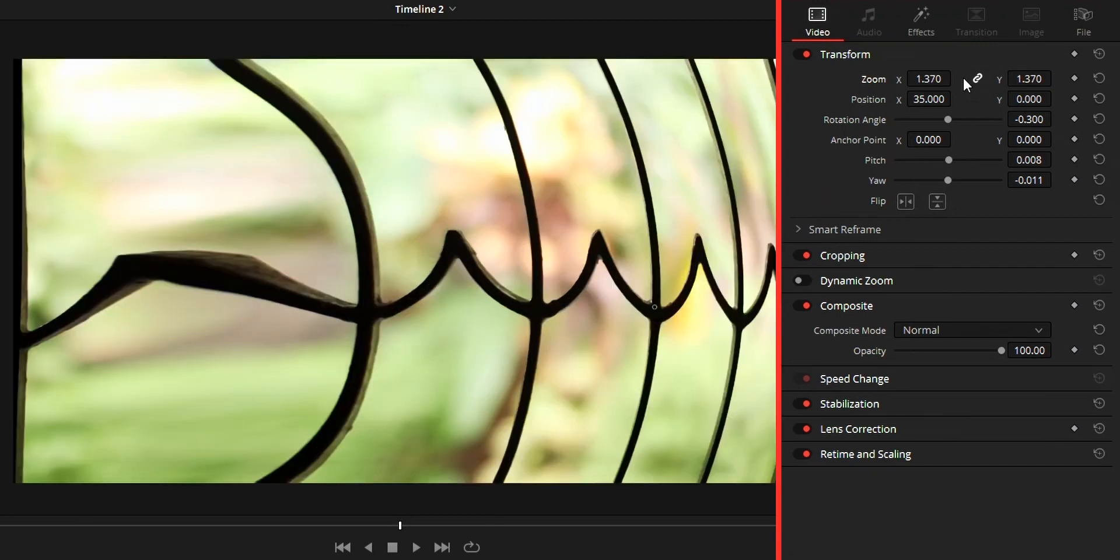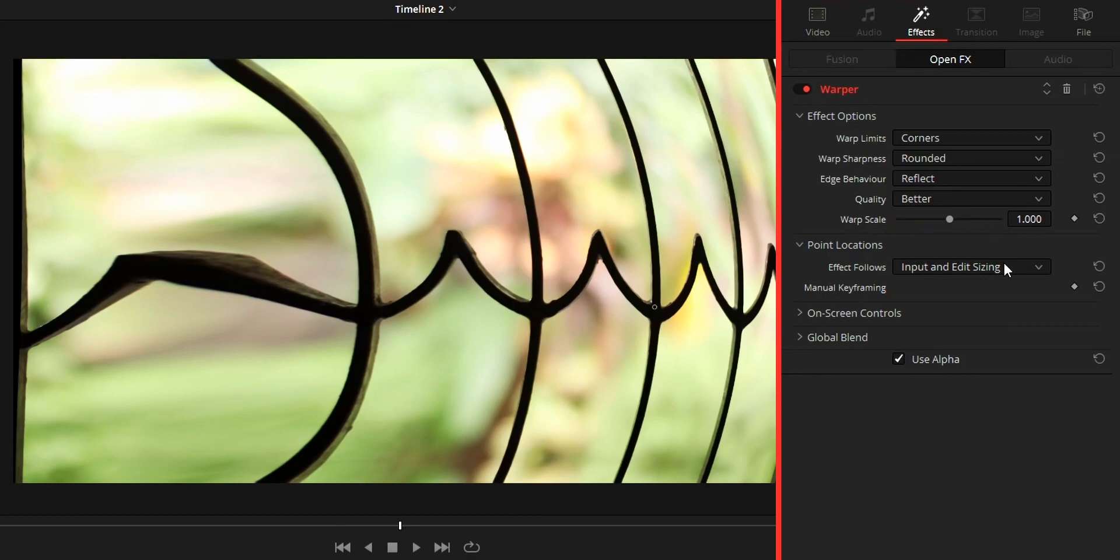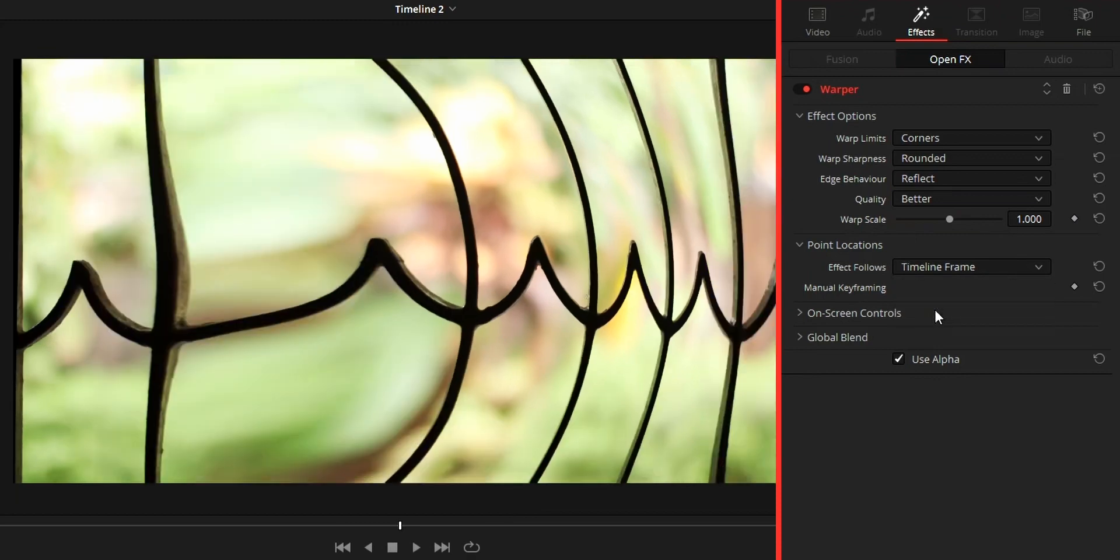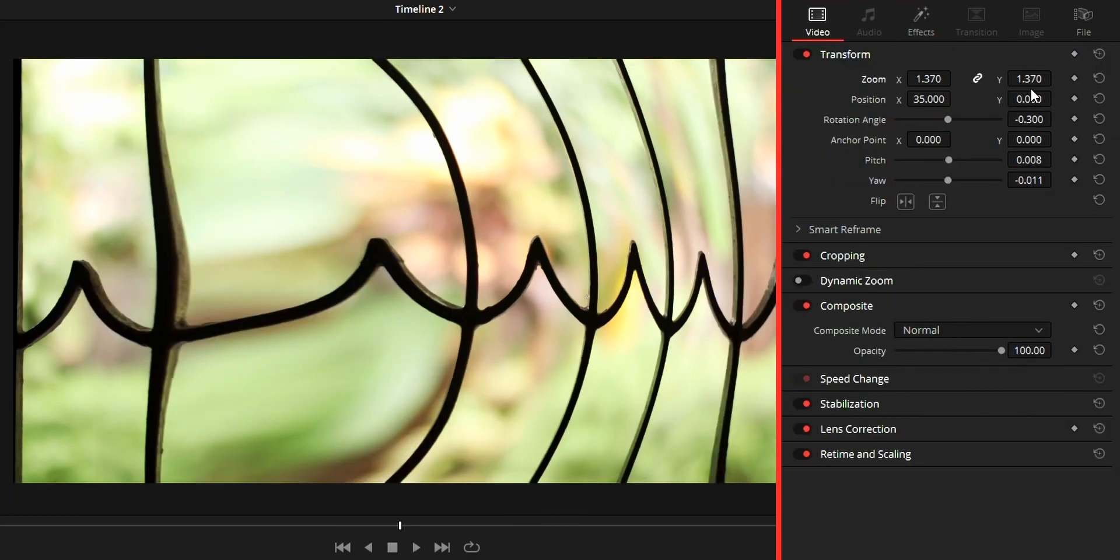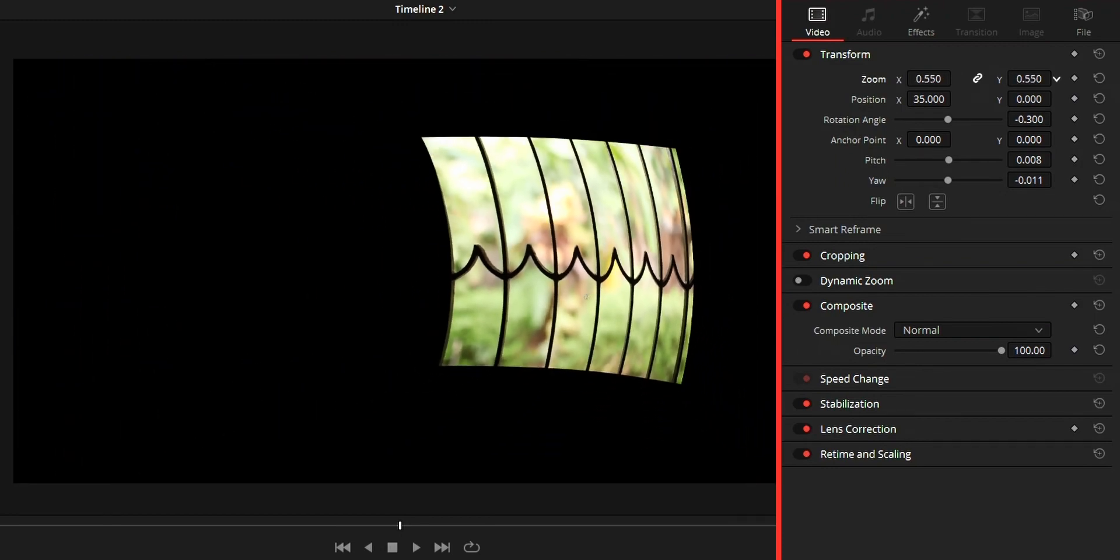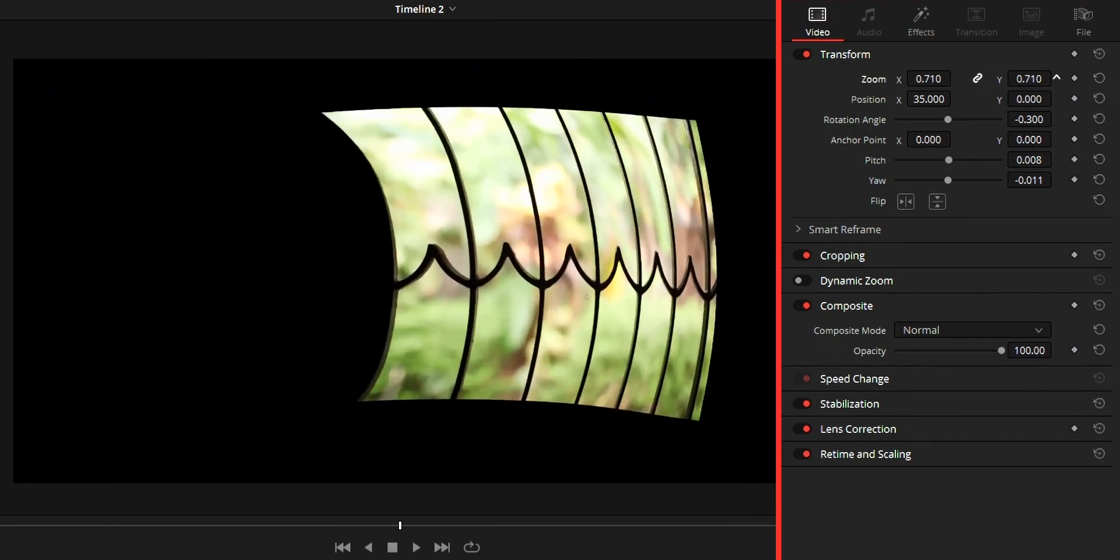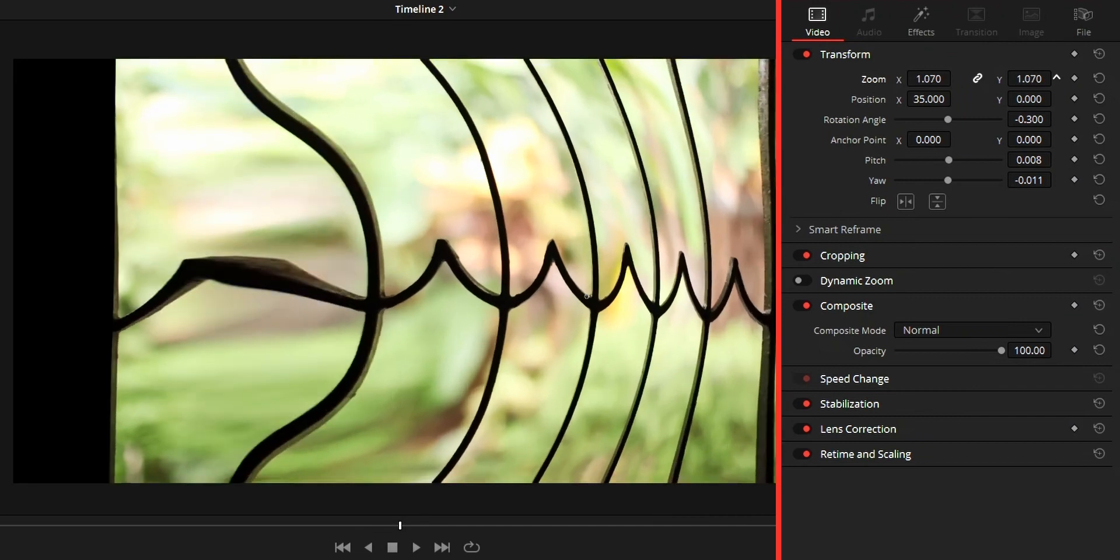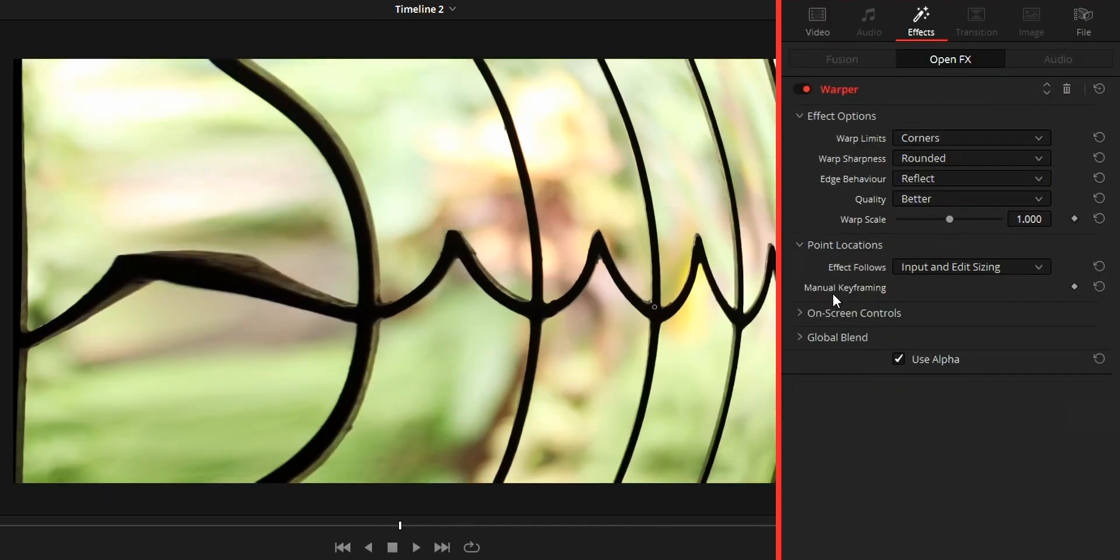While timeline frame means the warp points will be linked to timeline viewer. So when you change the size of the video, the warp effect will be different. Now to add keyframe you need to press the keyframe icon on the manual keyframing option.